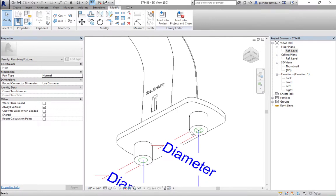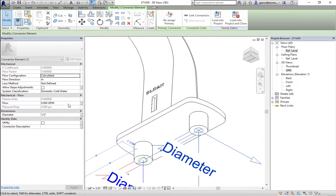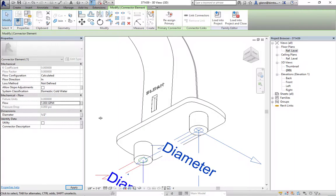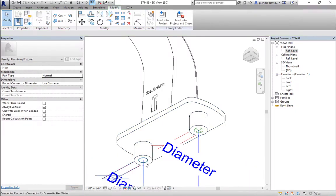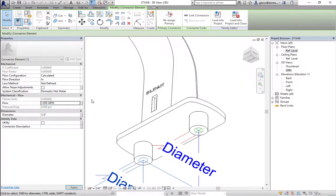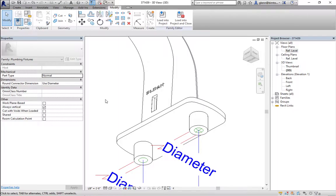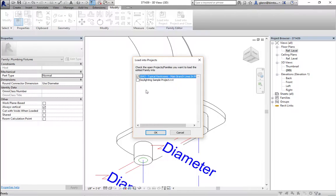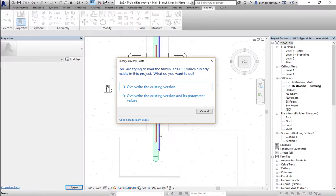We can also specify a flow here — if we know the gallons per minute, we should put that in and it will be tabulated as part of the system. We should look that up from actual data from a real faucet manufacturer. We have some flow coming in and out — we are ready to load it back into our project, overriding the existing one. Now this fixture has an in and out.